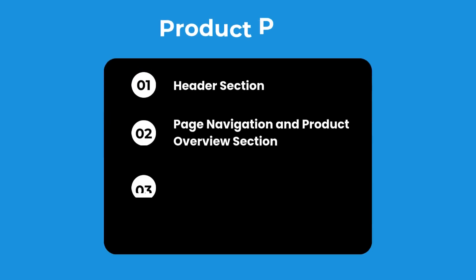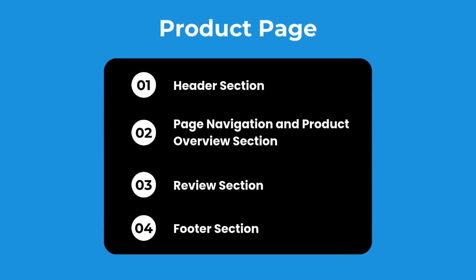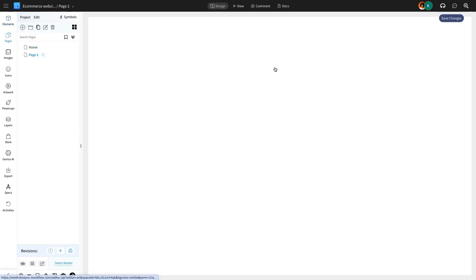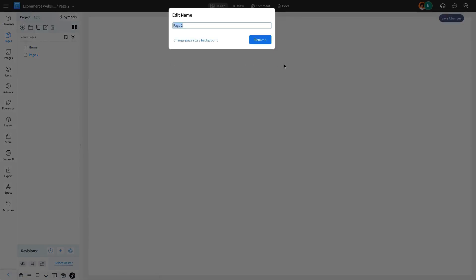The next page we'll design in our wireframe is the product page, and here are the sections we'll cover. Let's move on to designing the detailed product page. We will rename it inside the editor for easy access.